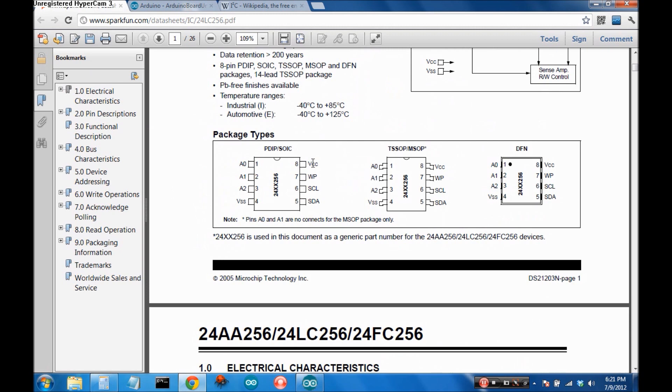If we come down here to the pin descriptions here's what we're looking at. Here are VCC and VSS, that's high voltage and low voltage as expected. WriteProtect, here are the I2C lines data and clock.